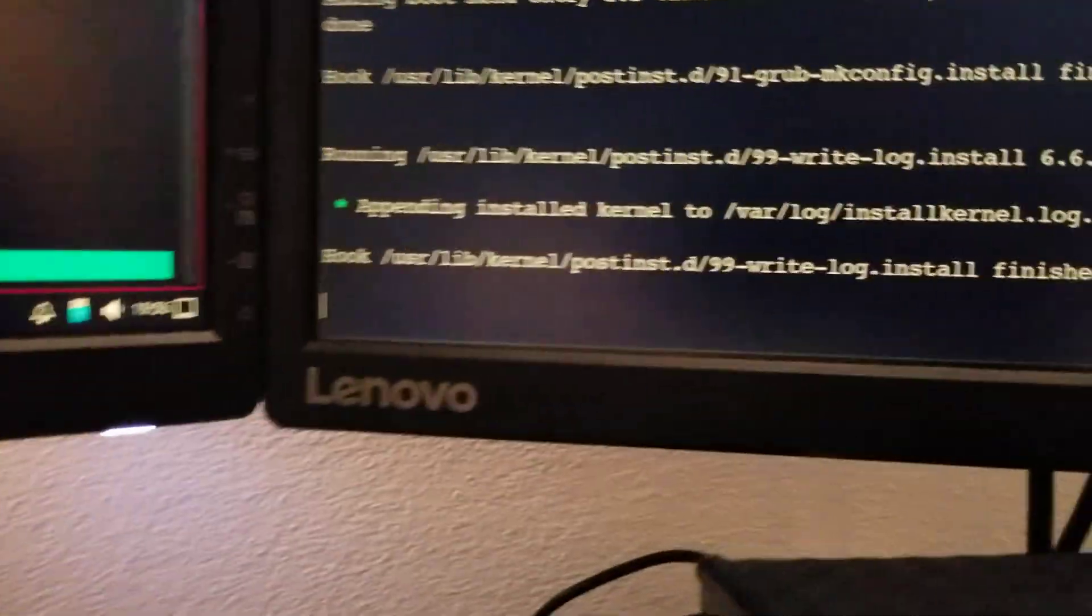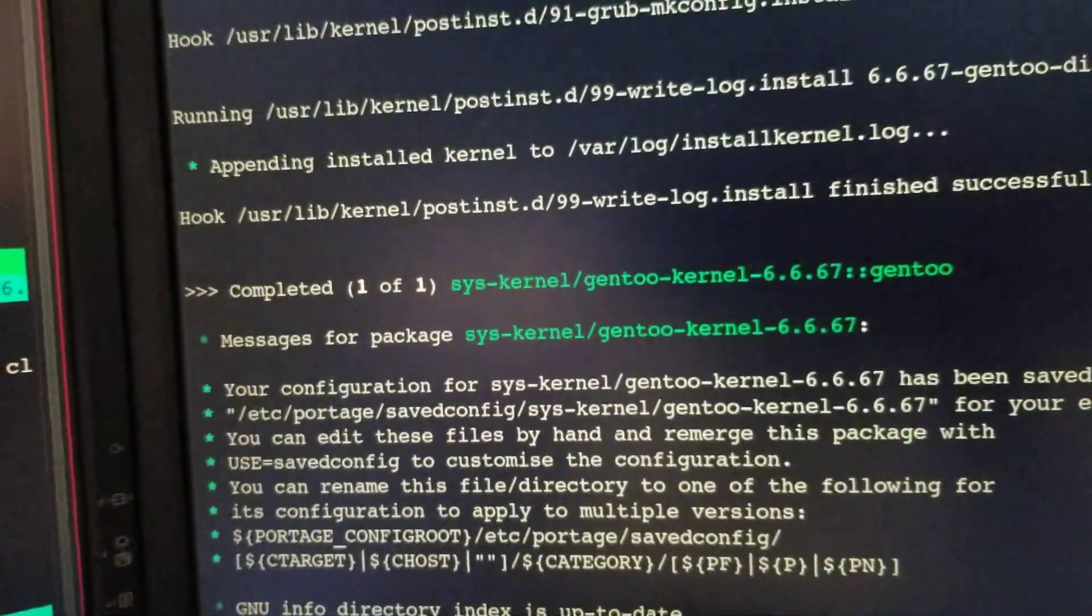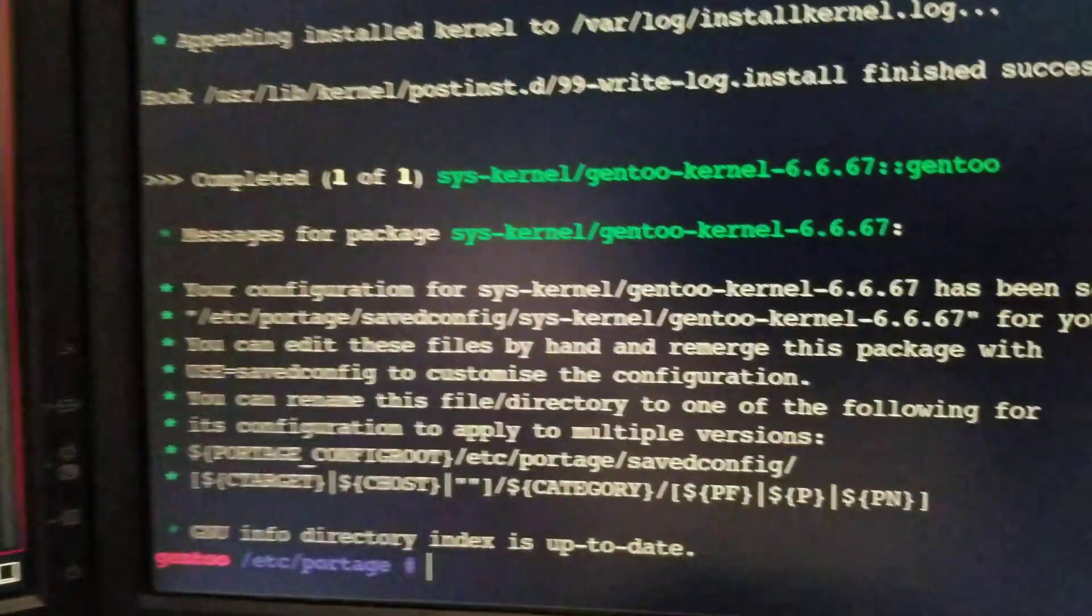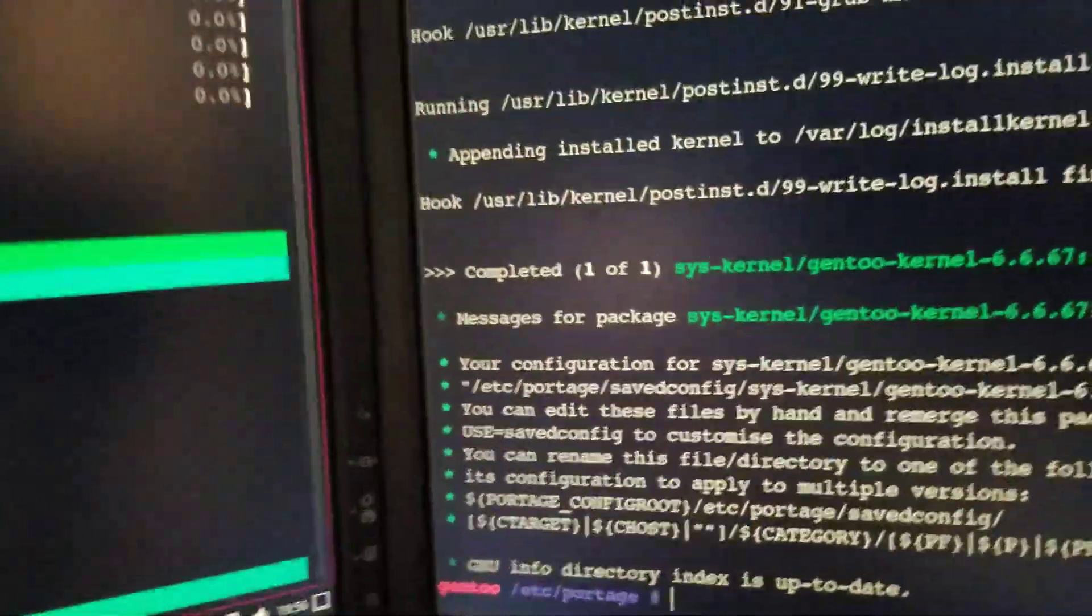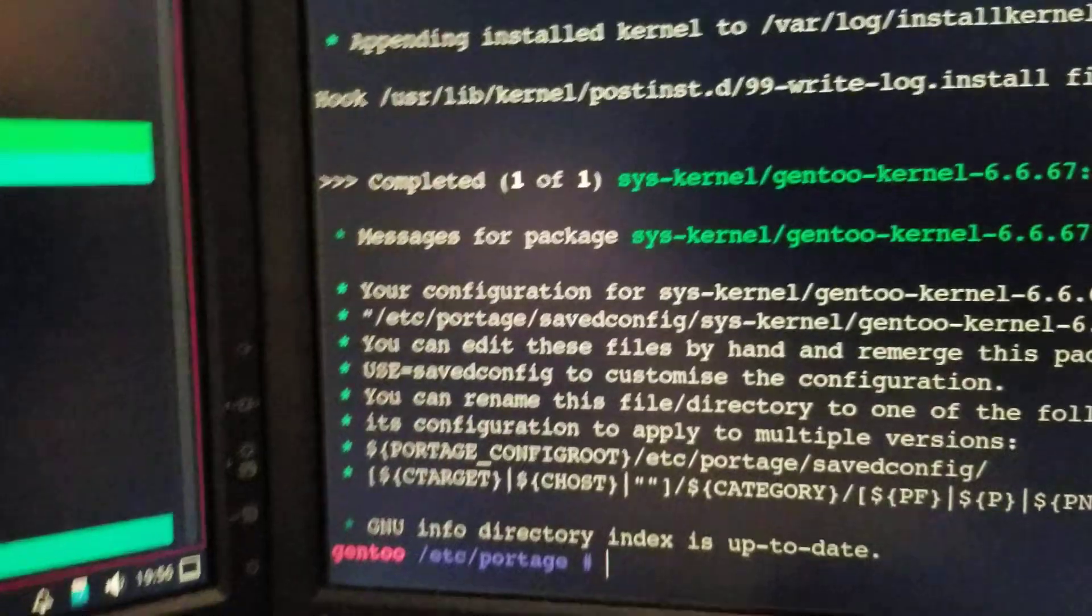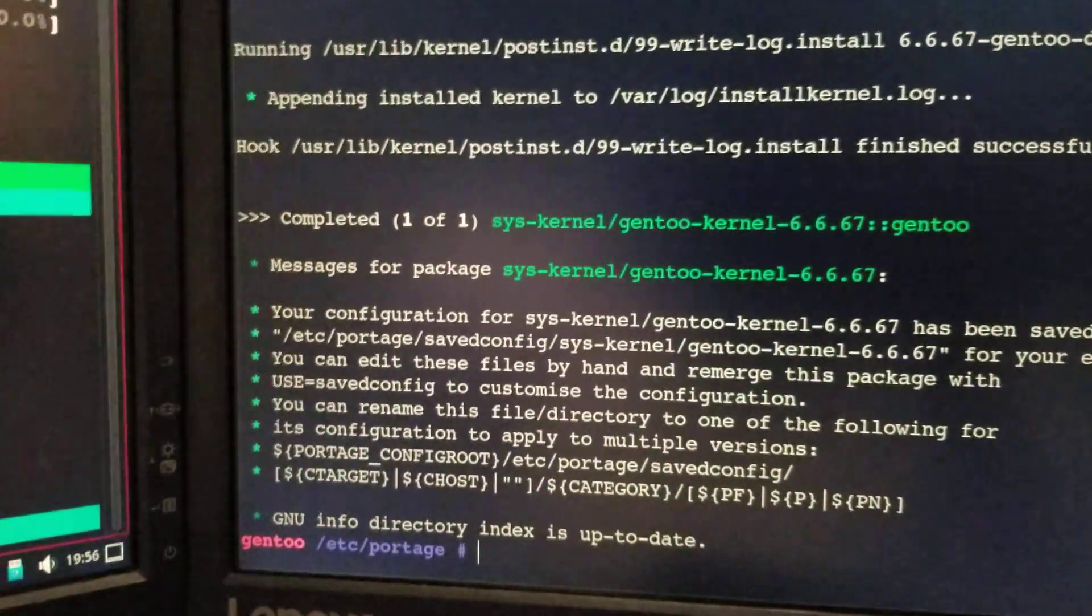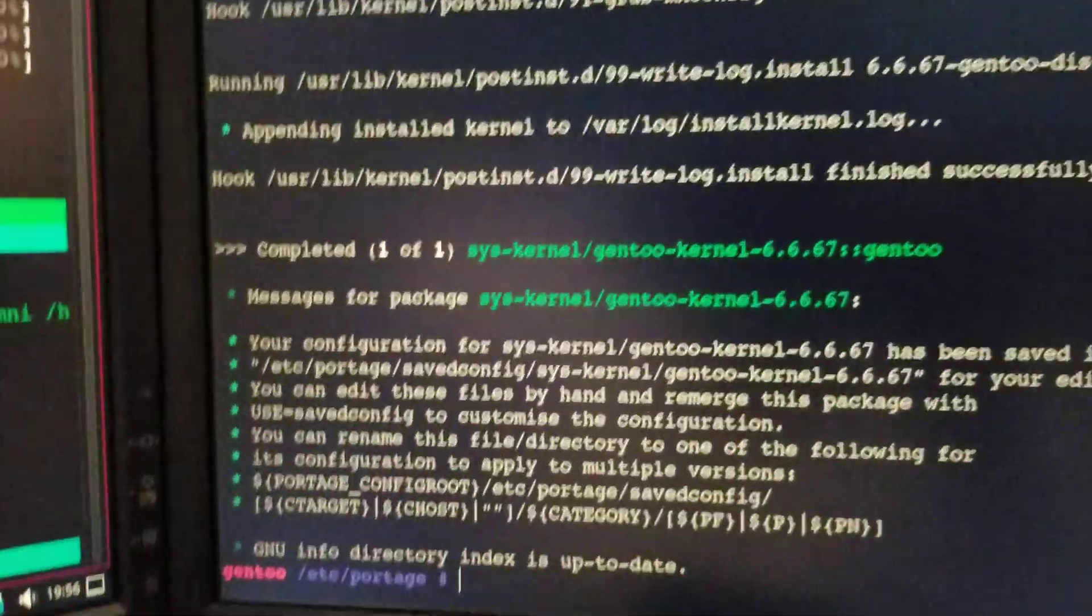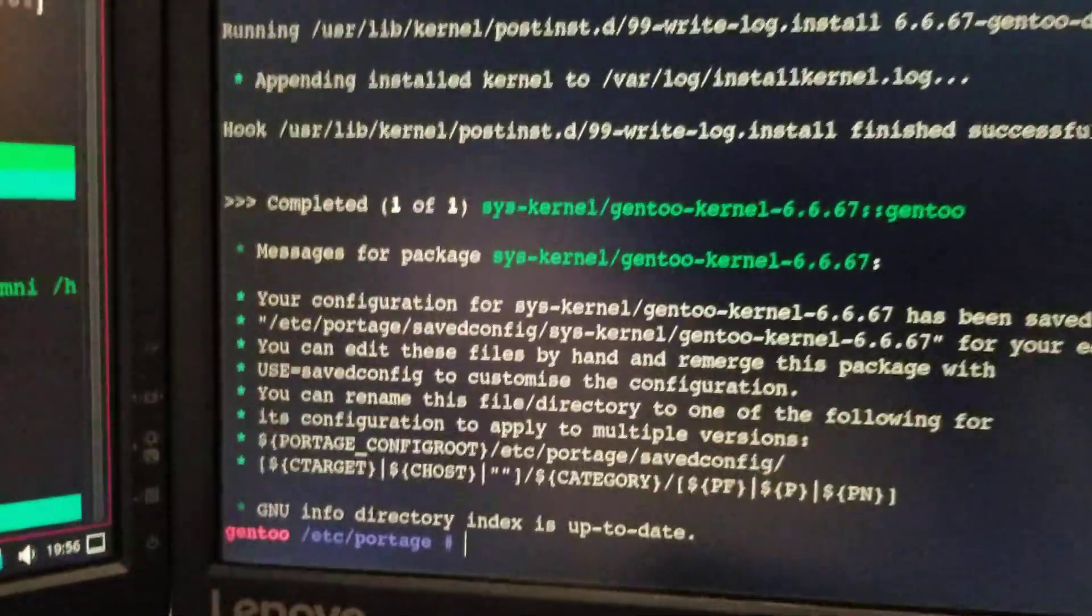Okay, now running a post-install GRUB configuration. And yeah, so for a total of 13 minutes to fully compile and install the Gentoo kernel on this 72-thread machine from around late 2016.